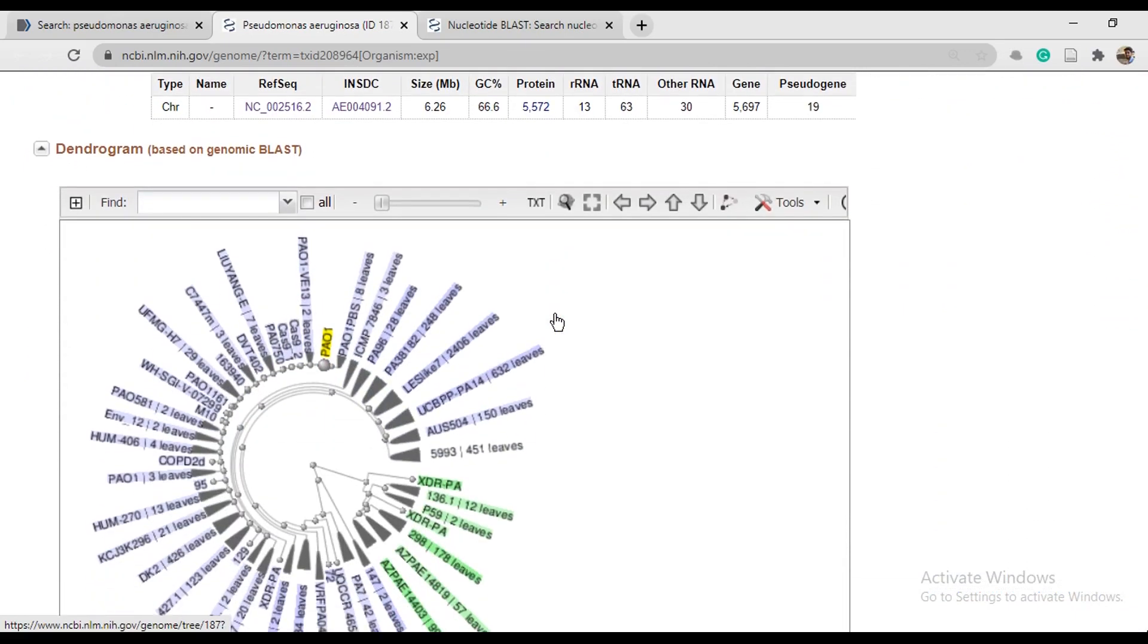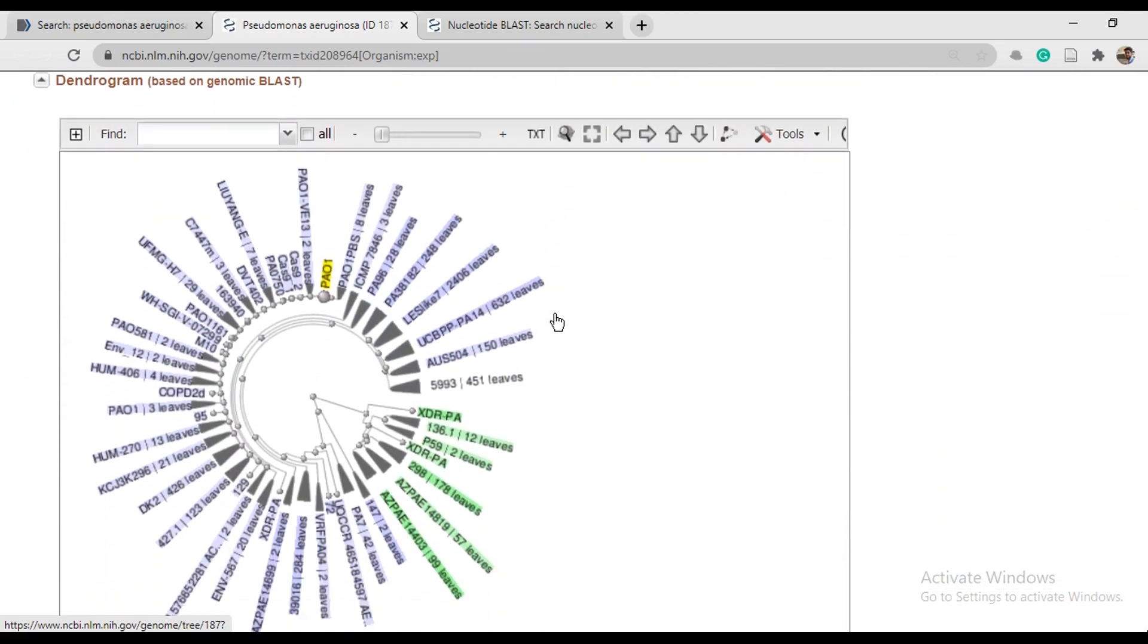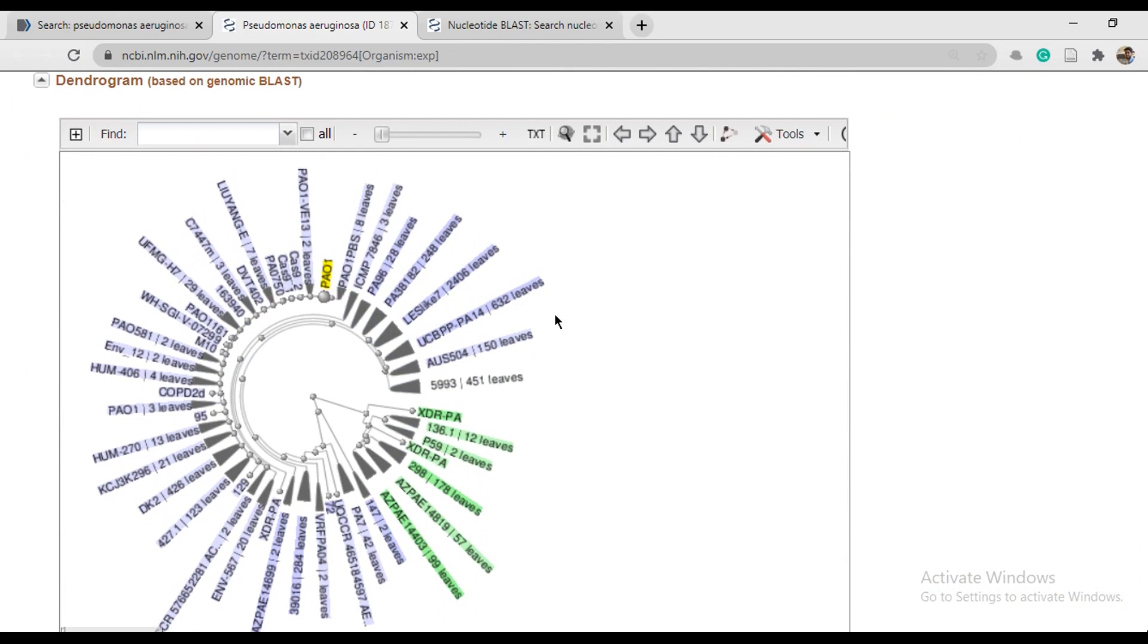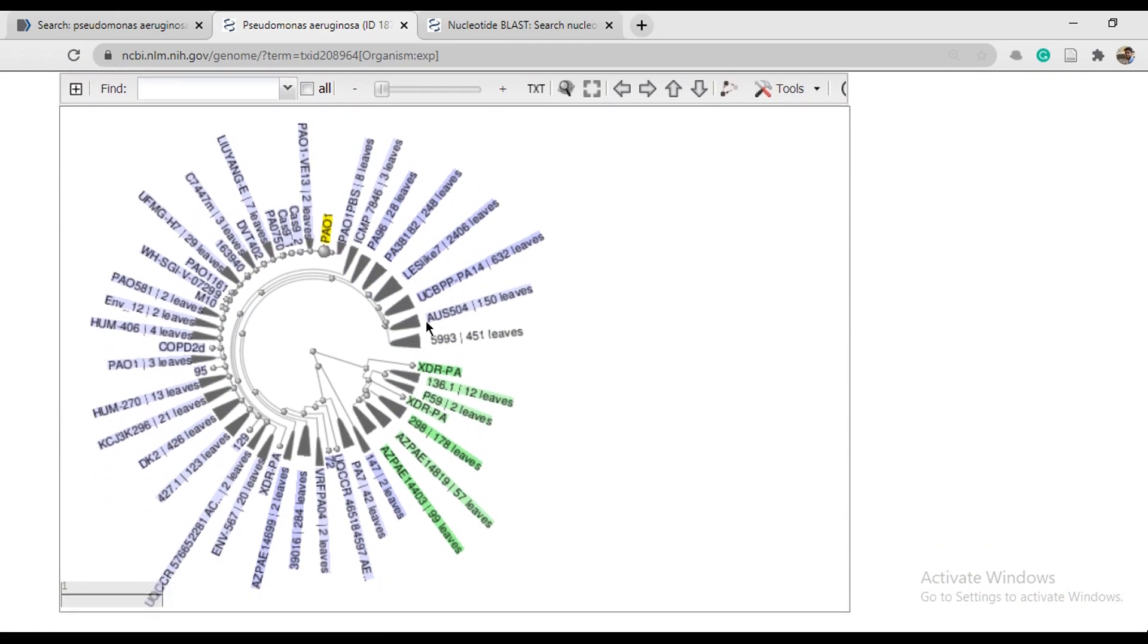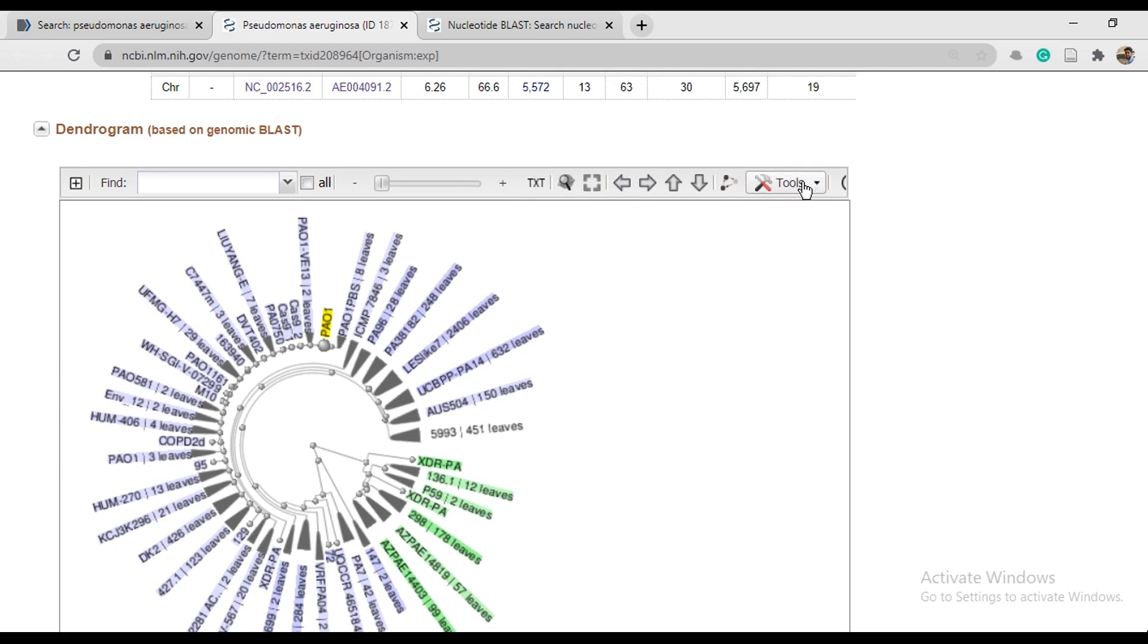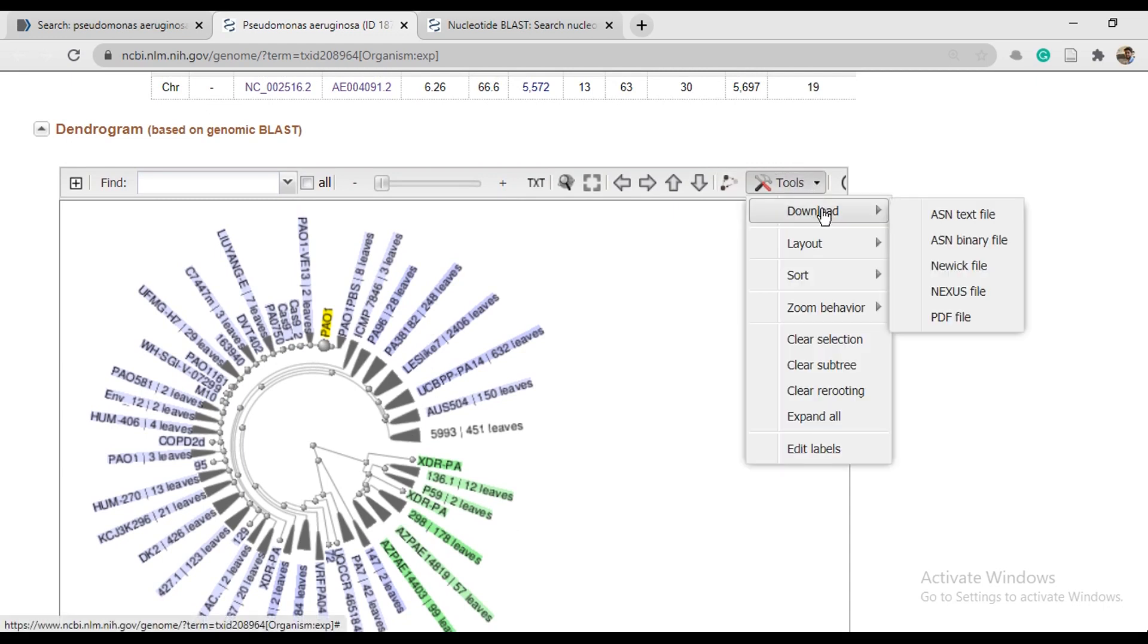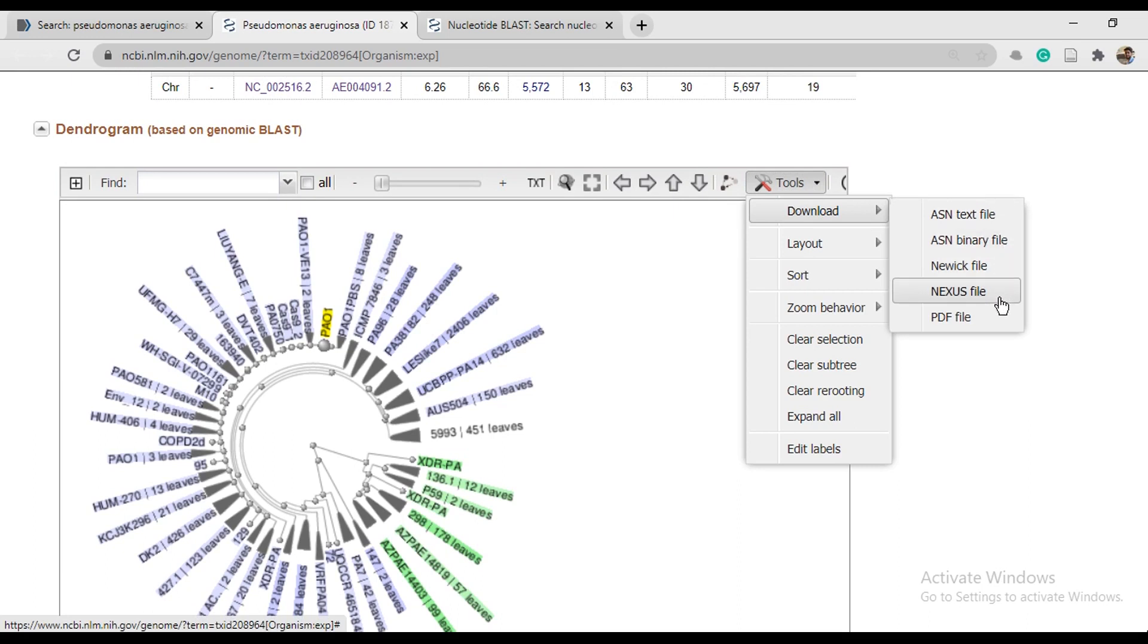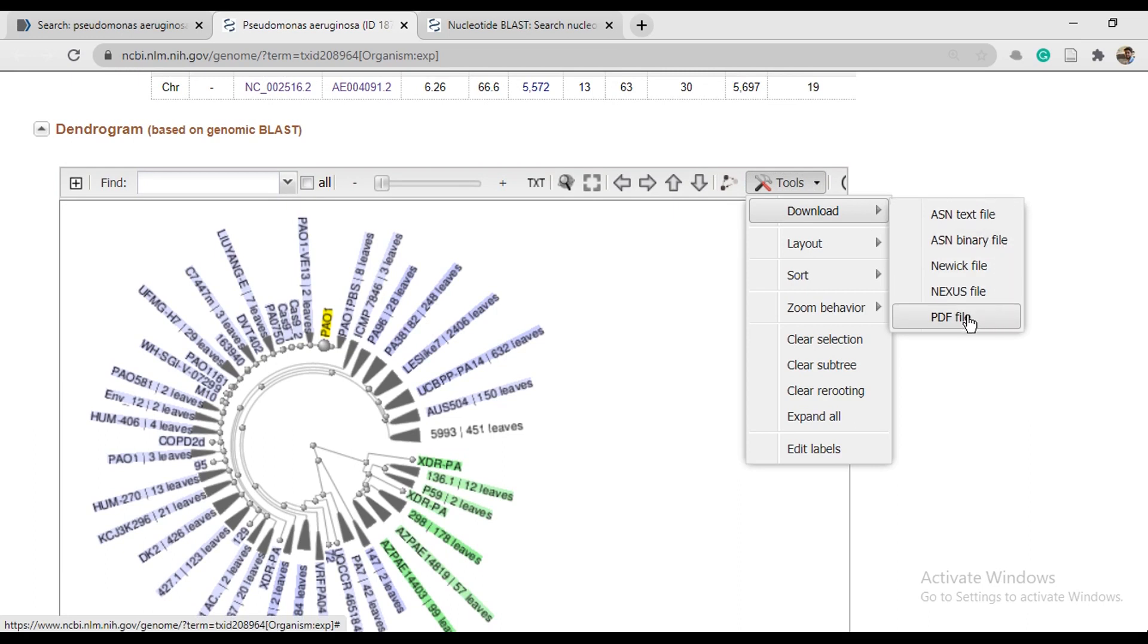In Entrez Genome, you have dendrogram of Pseudomonas aeruginosa genome. You can download this from here. You can get a text file, binary file, Newick file, PDF, or any one.